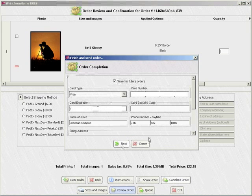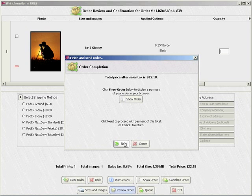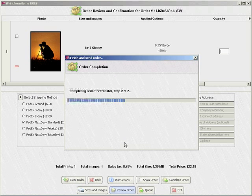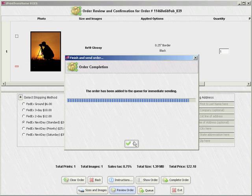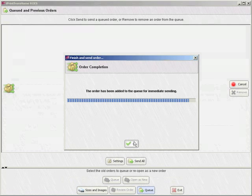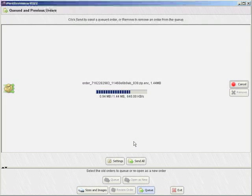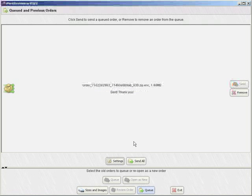I'll then enter my credit card information and follow the prompts to submit my order to iPrintFromHome.com. Please note that when you use iPrintFromHome ROES, your order is transmitted to iPrintFromHome.com after your order has been placed.